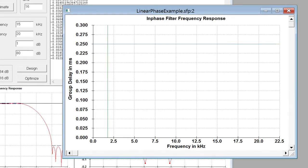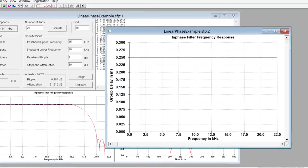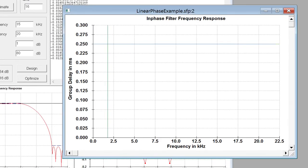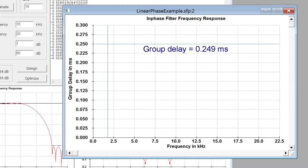So group delay instead of being in terms of degrees is in terms of a time unit and there's a mathematical correlation between the frequency, the phase at that frequency, and the delay associated with that phase. It's a fairly simple relation. In-phase group delay is 0.249 and we get the same value at any point because we can see this is a horizontal line.